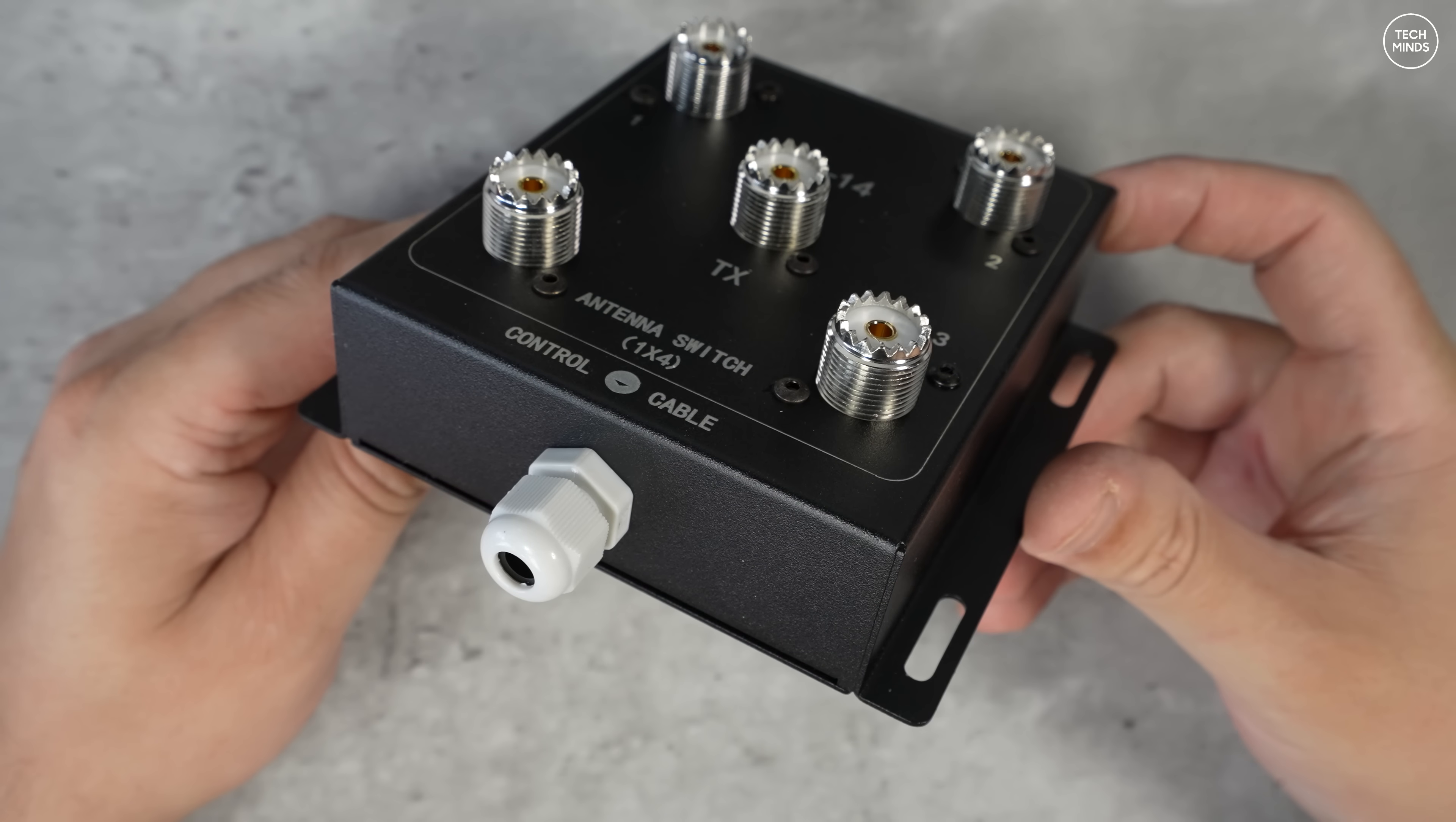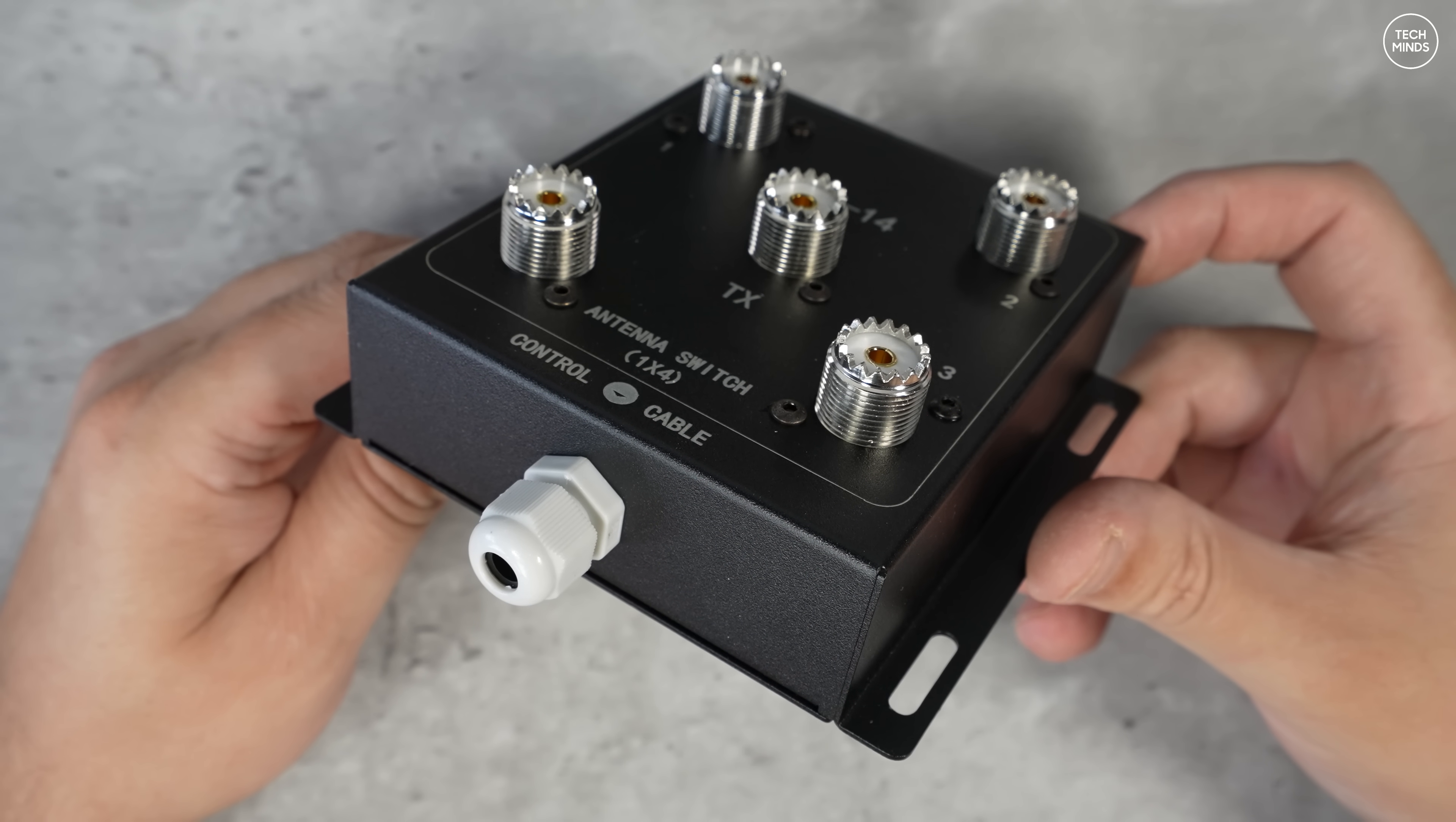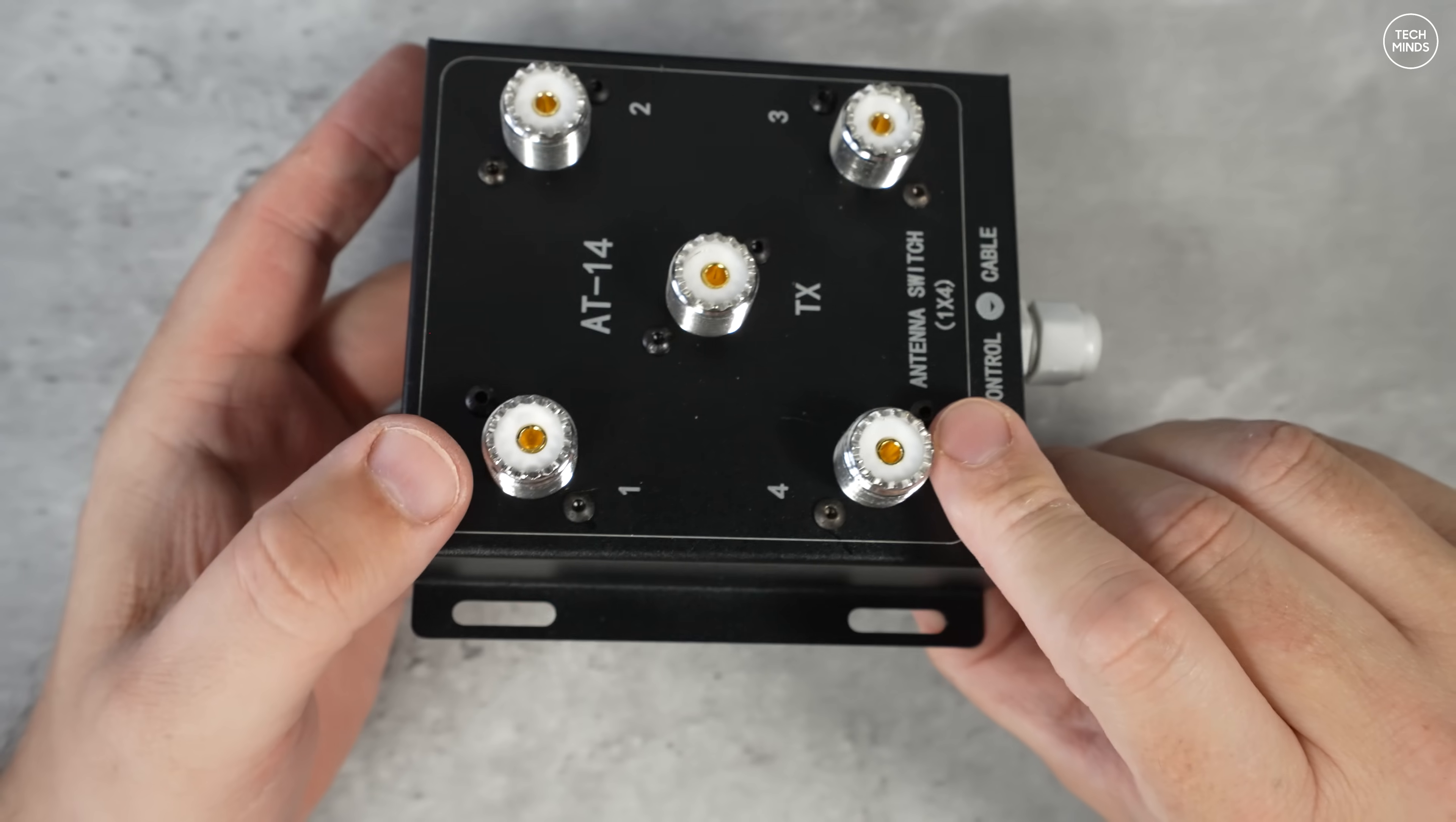The center SO239 is where you connect your transceiver, and the outer four SO239 sockets can be used to connect to your antennas. You'll also notice there's a cable grommet at the bottom with text printed just above it on the metal case saying 'control cable'.